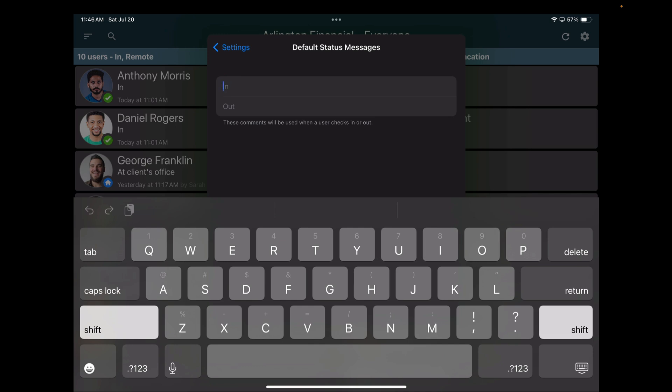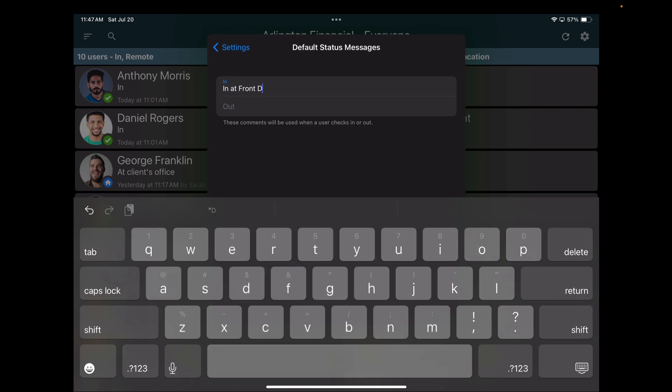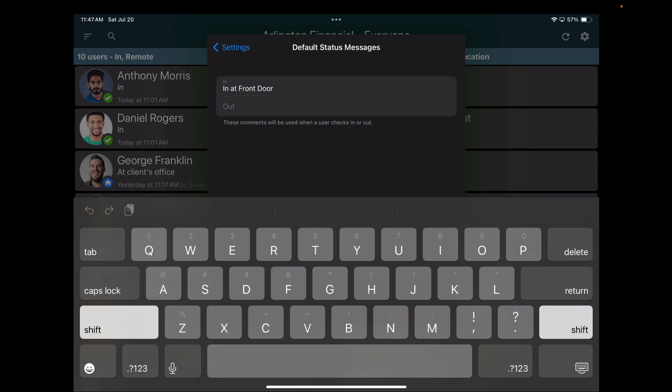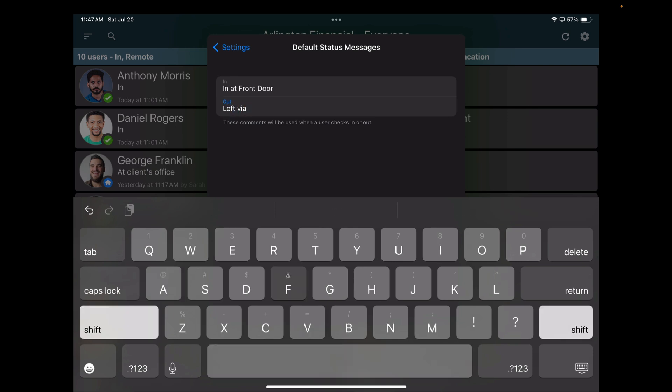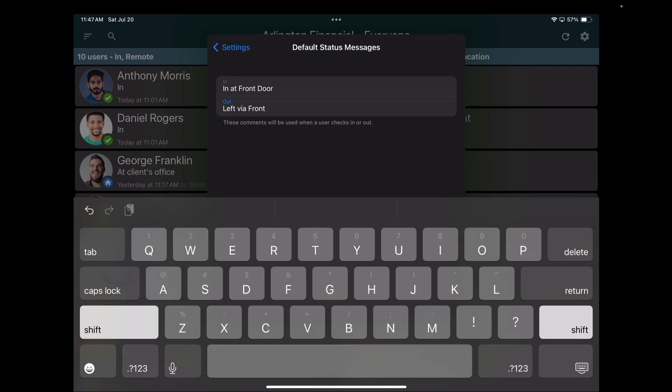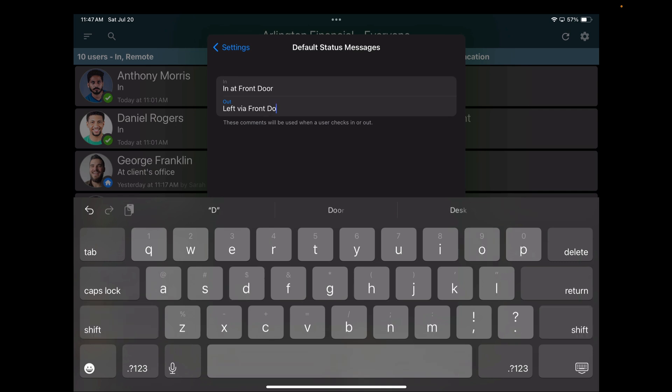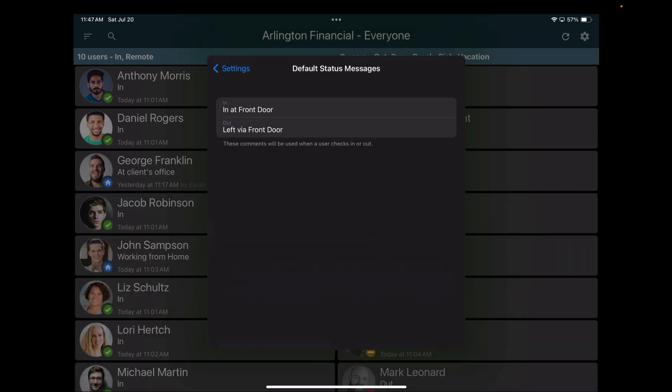So I will say this is in at, let's say, front door. Left via front door. So what this does is it makes your board more useful because now when users swipe, they're going to leave a comment behind so you have an idea of which one of the tablets they interacted with.